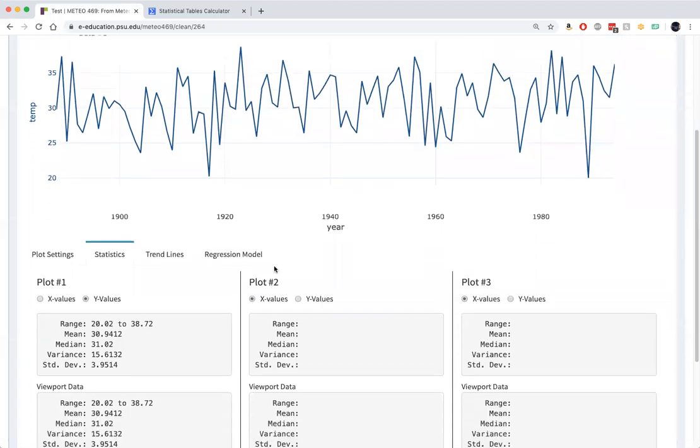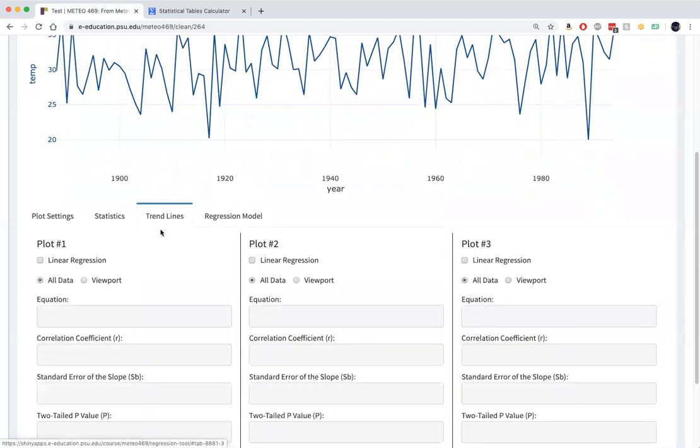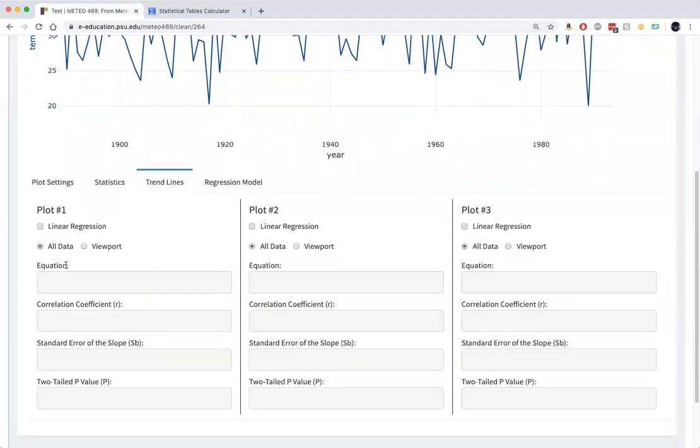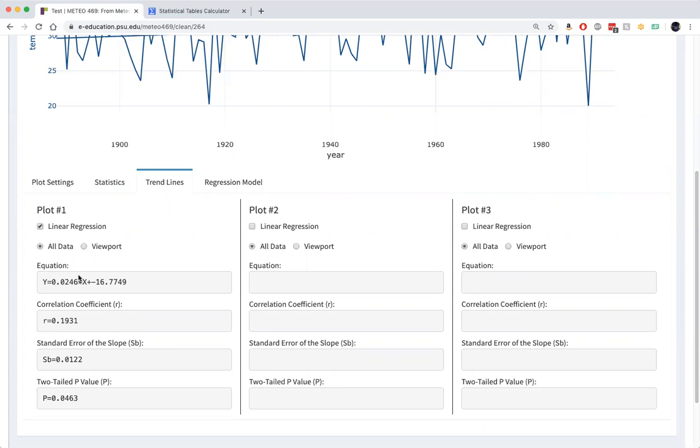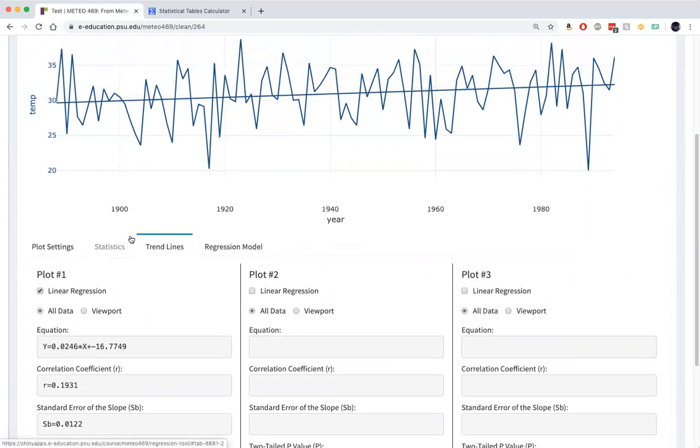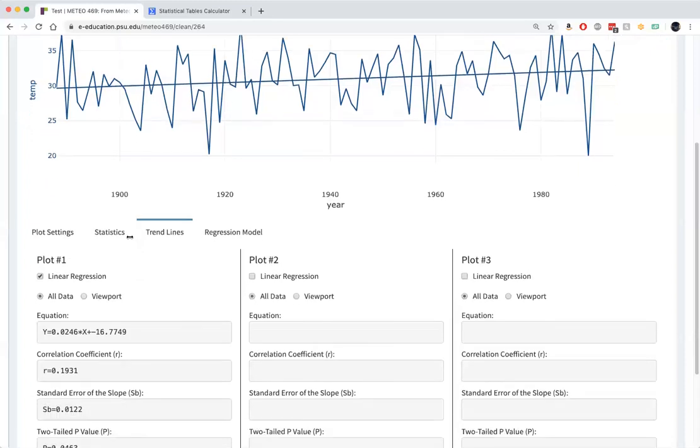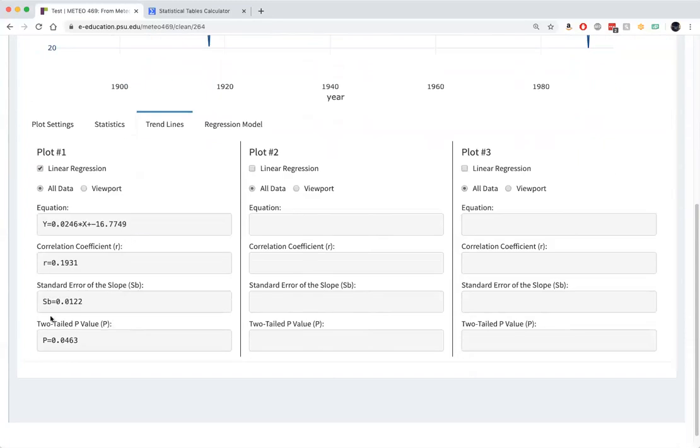Now we can calculate a trend line. Let's go to the trend lines tab. This calculates a linear trend in the time series. It tells us there's a trend, right here, of 0.025 degrees Fahrenheit warming per year. Or if we want to express that in terms of a century, 2.5 degrees Fahrenheit warming per century. That's the warming trend in State College, Pennsylvania. Now the correlation coefficient for that regression, R, equals 0.193.